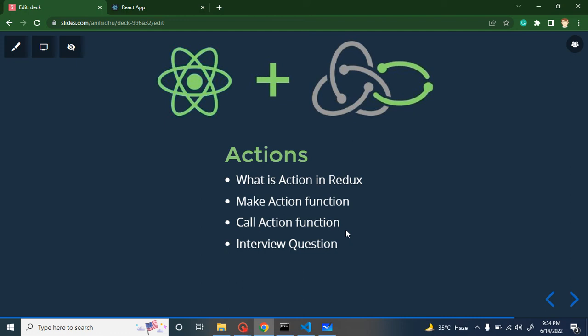Hi developers, welcome back to Code Step by Step. My name is Anil and this is the fifth part of the React, Redux, and Saga series. Here we will talk about actions. First we will go with the theoretical part, then we will jump on a diagram — I will tell you how data can flow from React to action to Redux — and then we will jump on the practical part where you can see a coding example.